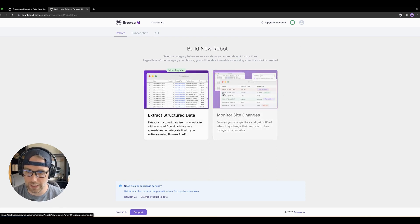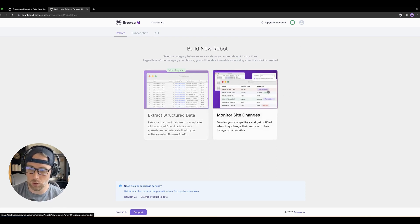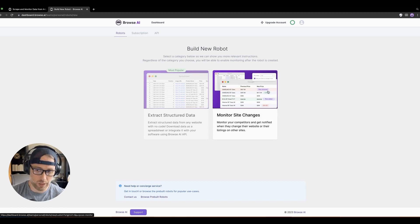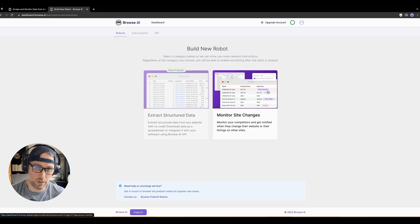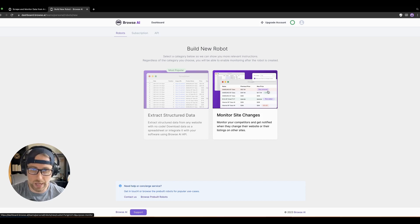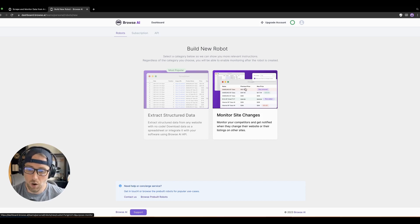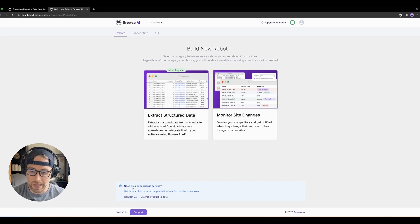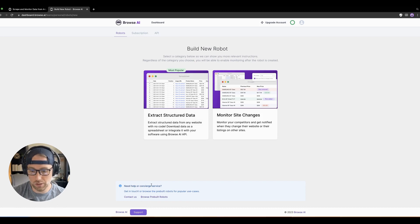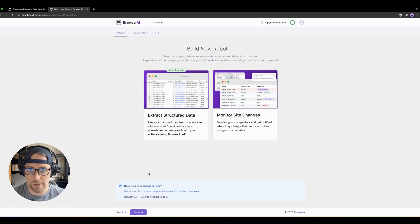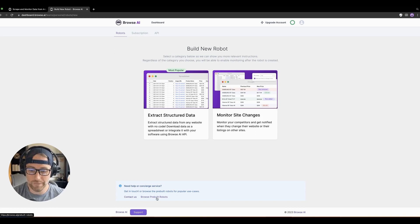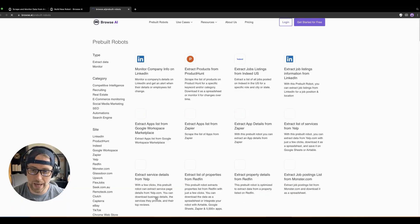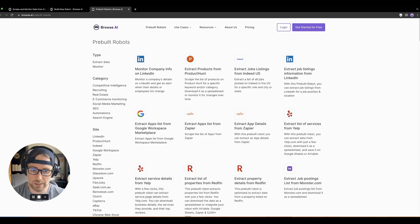We can extract structured data or monitor site changes. By the way, you can do both. You normally want to extract some sort of data and then monitor the changes of that data on a daily, weekly, monthly basis. Also, they have help in a concierge service which you can utilize. I'm not sure if there's a cost for that, but it is there if you need it. And then they also have these pre-built bots. So let's go ahead and check these out.